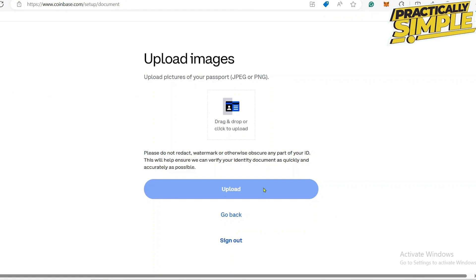The process can take anywhere from 10 minutes to 48 hours, and your account will be verified if all is okay. Once it's verified, you will receive an email confirmation and your account will be done.